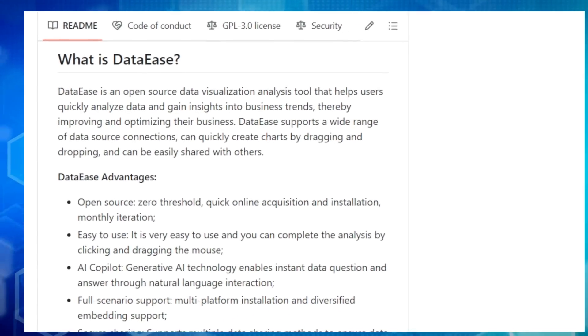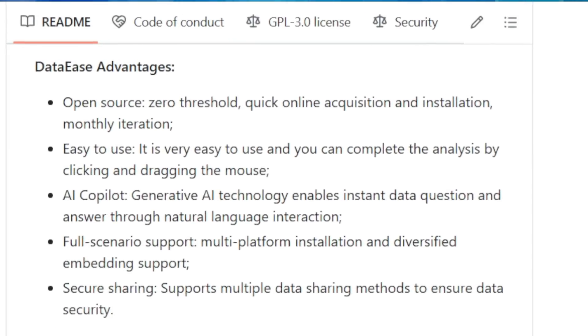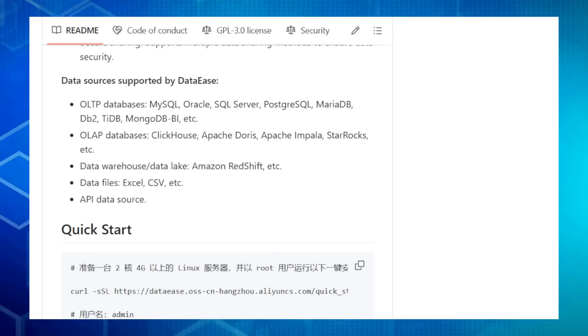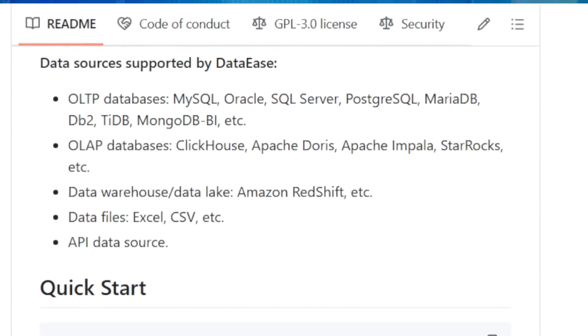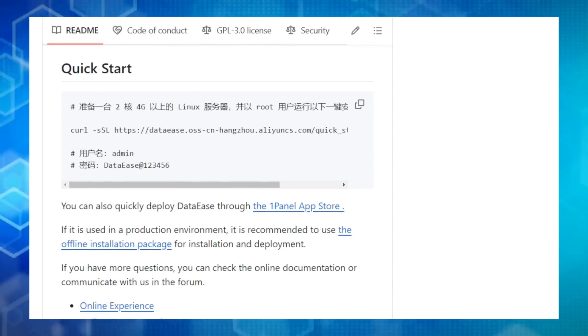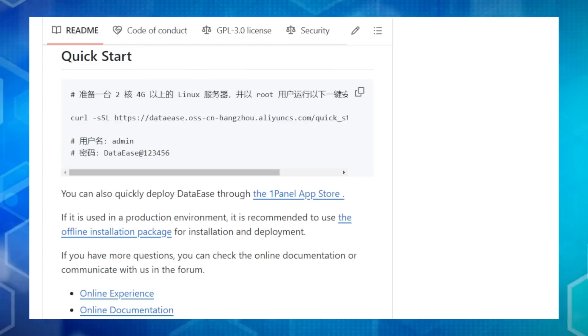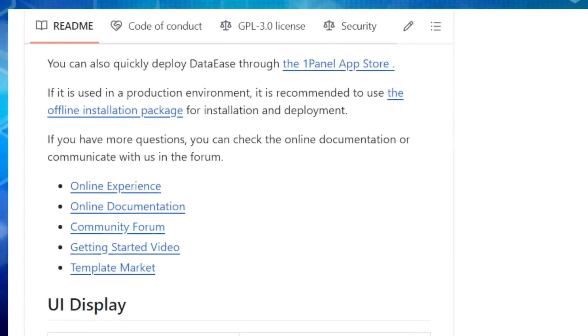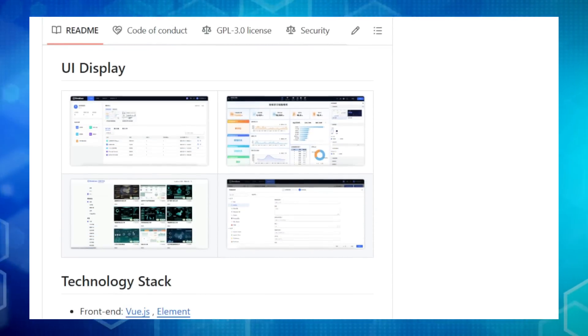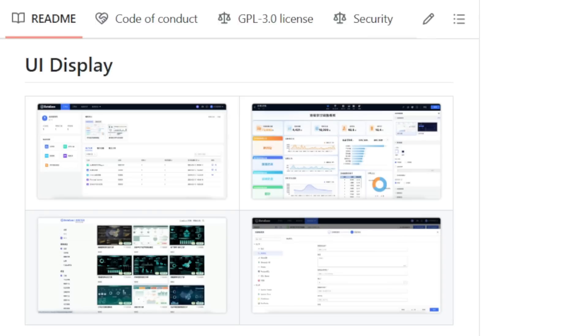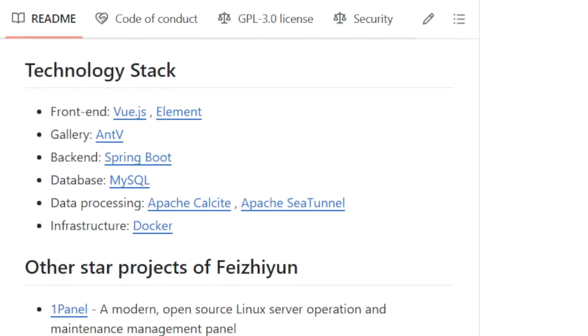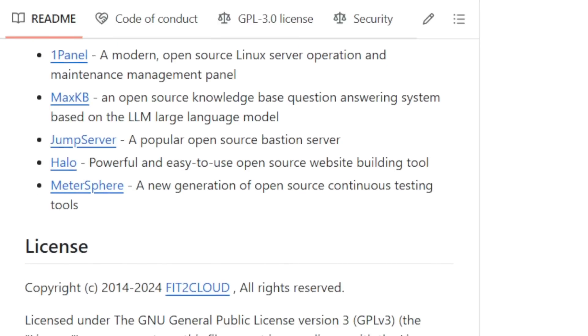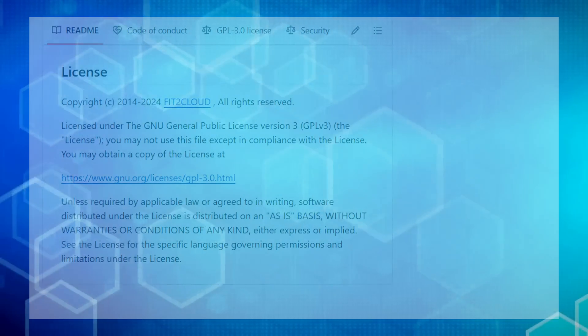Its user-friendly interface lets you create stunning charts and dashboards with simple drag-and-drop actions. No technical expertise needed. DataEase even has an AI copilot that uses cutting-edge AI to answer your questions in plain English. Just ask, and DataEase will deliver insights in an instant. And speaking of data, DataEase connects to a huge variety of sources. From your everyday databases like MySQL and SQL Server, to specialized platforms like Apache Doris, and even data files like Excel, DataEase can handle it all. Worried about security? Don't be. DataEase offers multiple secure data sharing options so you can control access and keep your information safe. So if you're ready to turn your data into actionable insights, give DataEase a try. It's free, powerful, and easy to use.